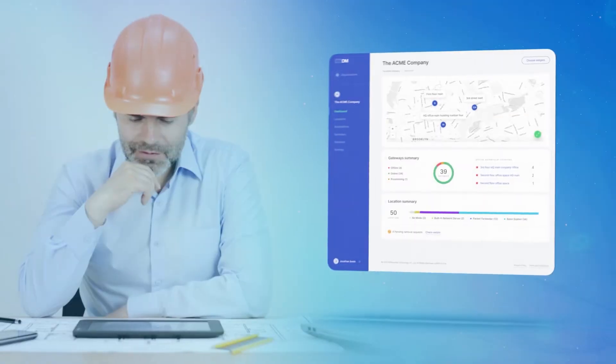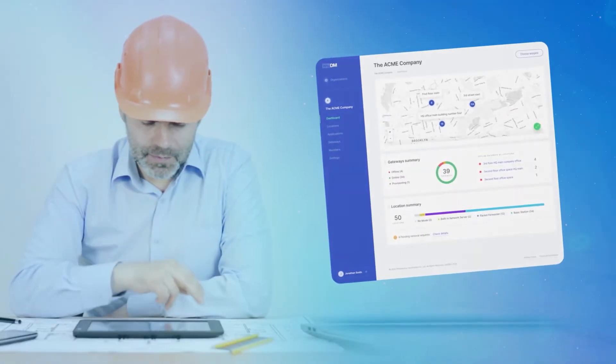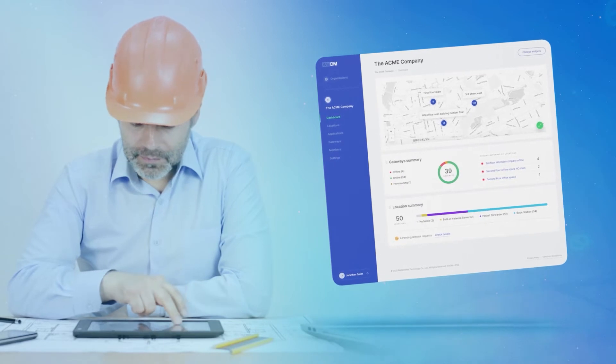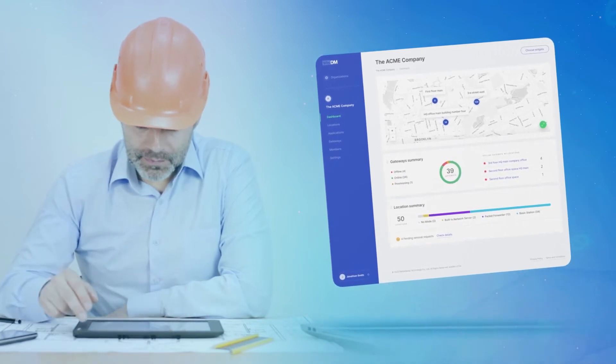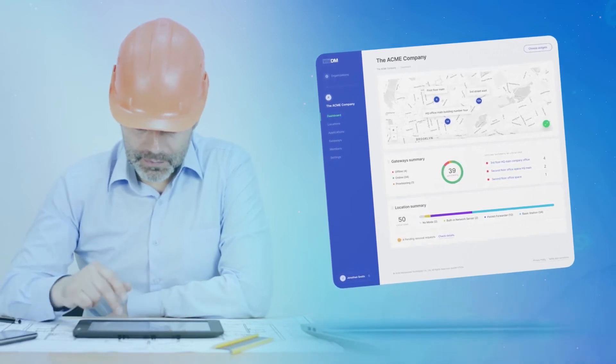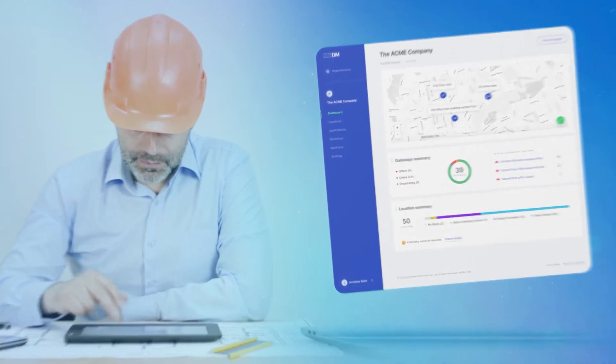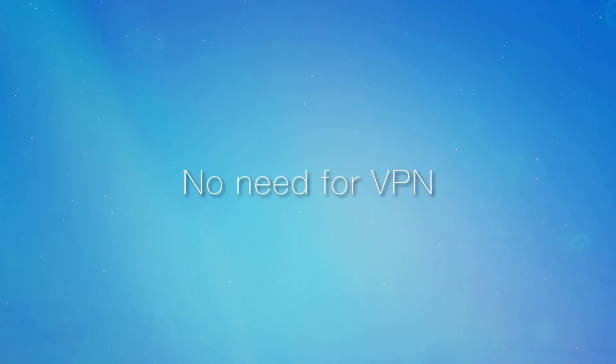With WISDM, you can do zero-touch configuration and monitor thousands of IoT devices, all without needing a VPN.